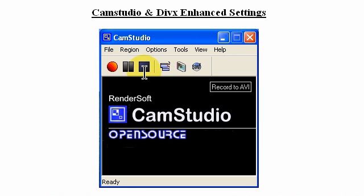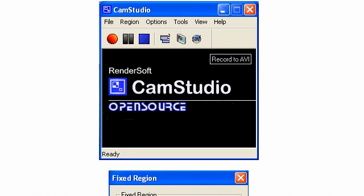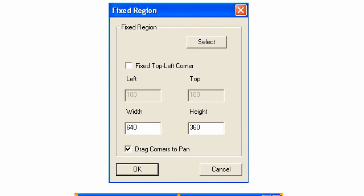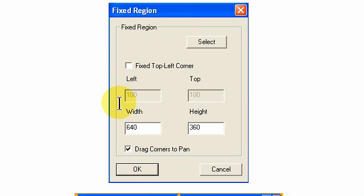First off, we would want to go to region, click on region, and that would take us to the next screen. After we selected fixed region, we would see this window and this is where we would set the size of our video. As you can see, we've set the width at 640 pixels and the height at 360 pixels.